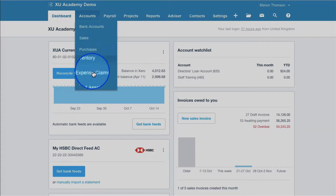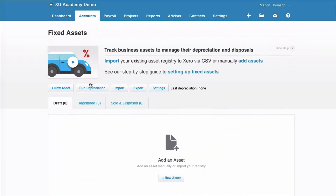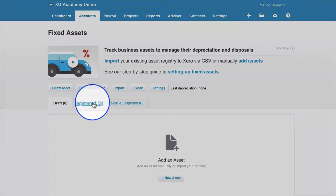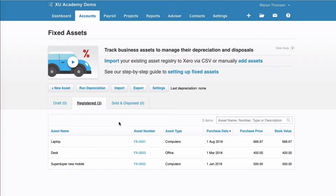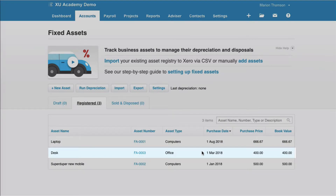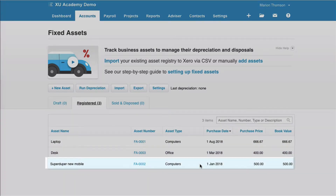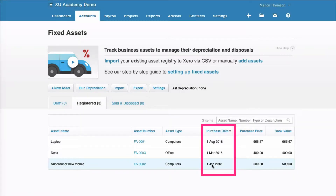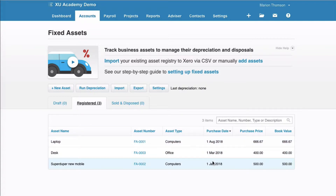We're going to Accounts and then Fixed Assets. We'll do a quick recap of what we have in here. If anything is draft, it won't be depreciated, so you need to change your draft items to be registered. In the registered tab, we have three items: a laptop purchased in August, a desk purchased in March, and a mobile purchased in January. So the first item was purchased in January, the next in March, then August. We're starting depreciation from January 2018.